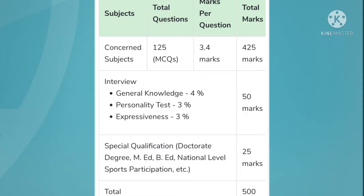When you clear the first round, you have to go through an interview round at the second phase, where you will be judged on the basis of your general knowledge, personality, and expressiveness. Apart from that, if you have special qualifications like a doctorate degree, M.Ed, B.Ed, or national level sports participation, this will fetch you 25 marks.